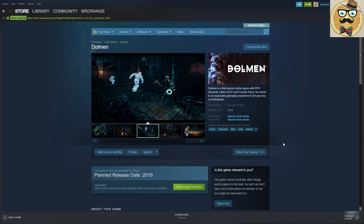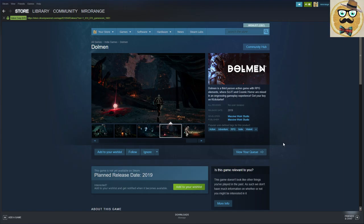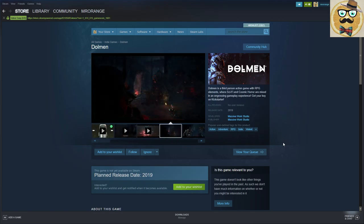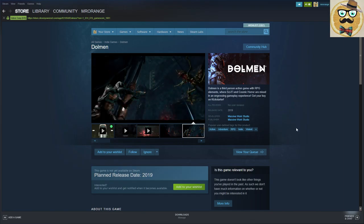So developed by Massive Work Studio, published by the same, release date 2019 and as you saw in the trailer, it's going to be on Kickstarter. I'm always a little bit reluctant with games on Kickstarter because mostly they don't really turn out to be so good, but of course sometimes they get lucky.